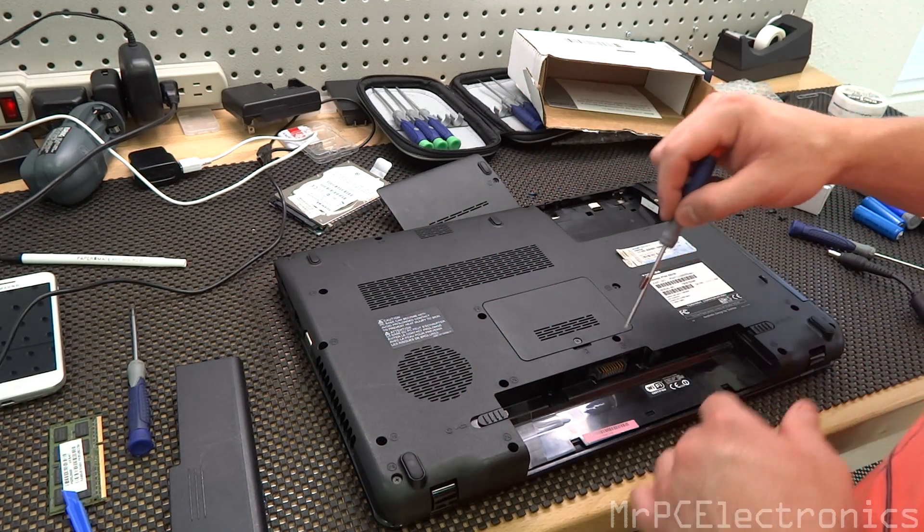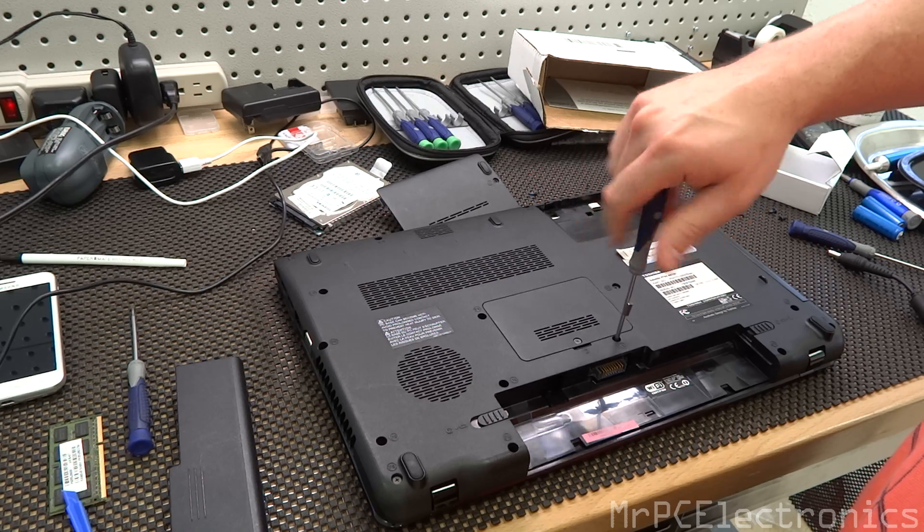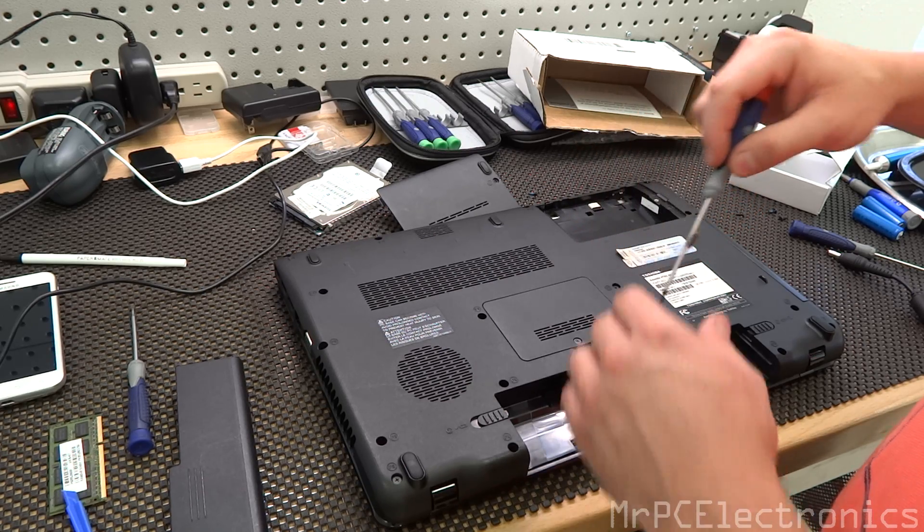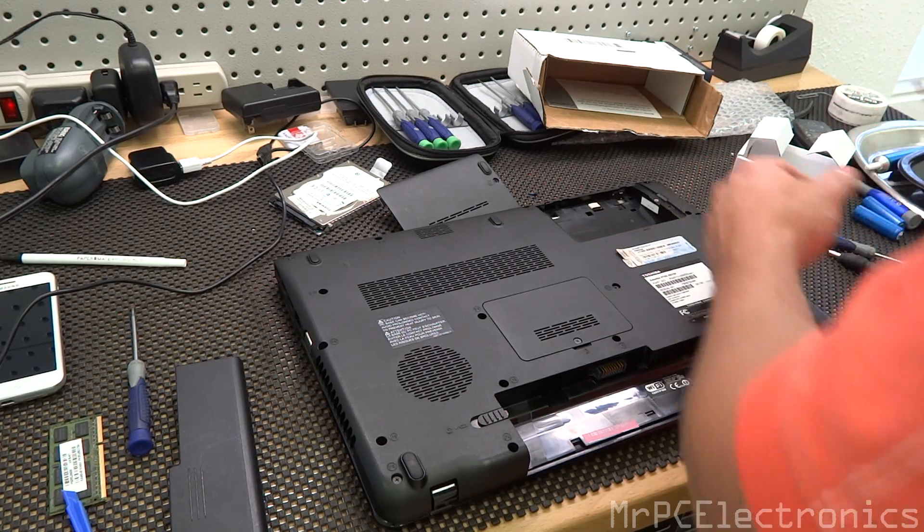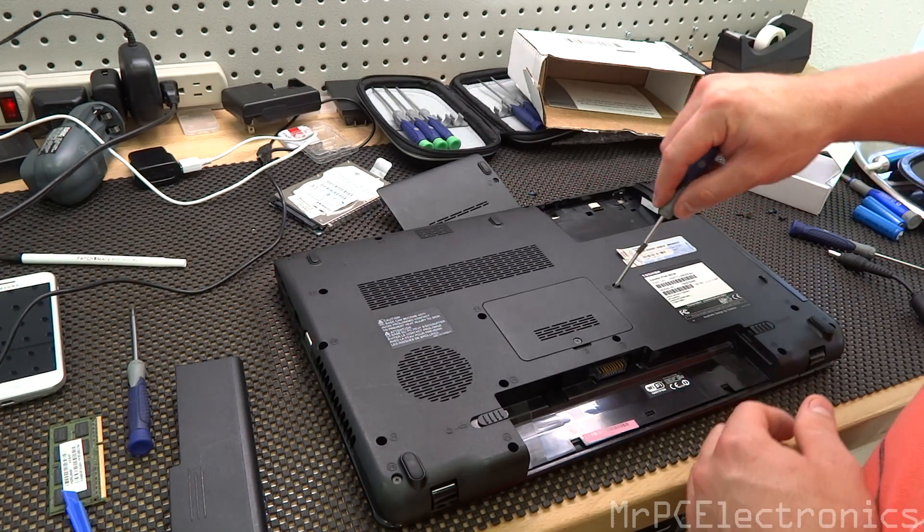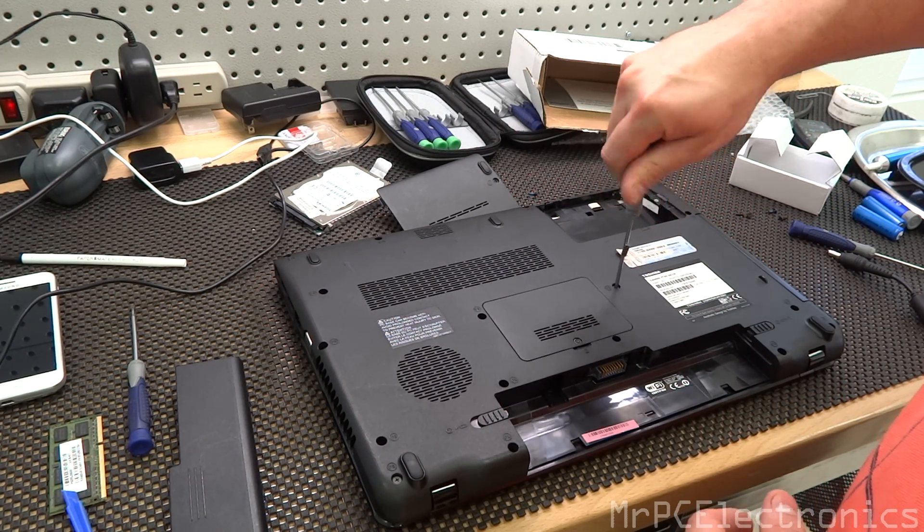Oh, and also to mention the same stick of RAM that's in there now got it working. So we don't have to worry about it being bad memory. Alright.